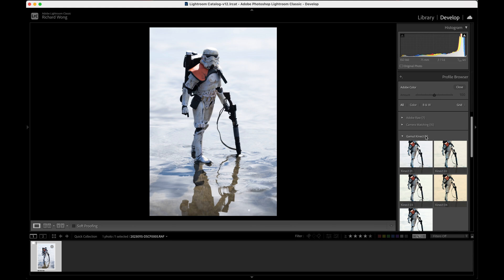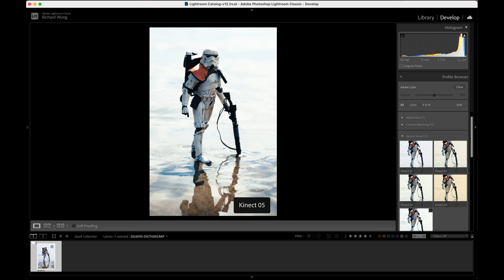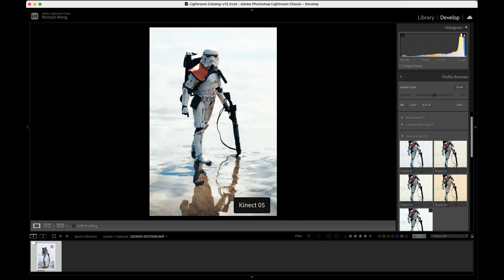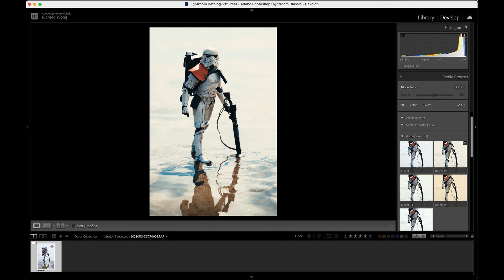Here, when I hover the mouse over the different LUTs, you can see a preview of the LUT you're highlighting. So for me, which one do I like the most? I think maybe Kinect 02. I think this is my favorite from this LUT pack. And I can click on it.